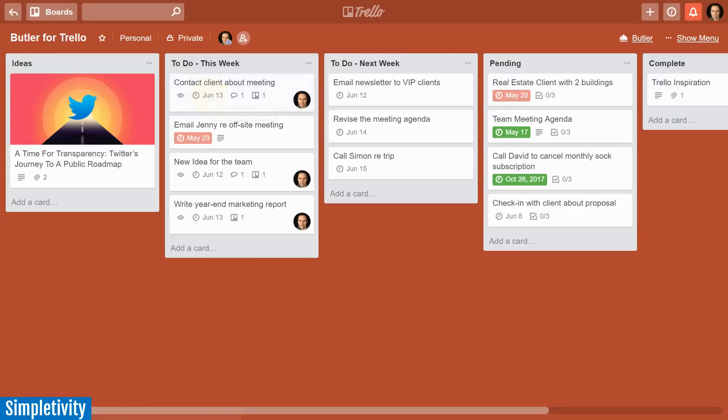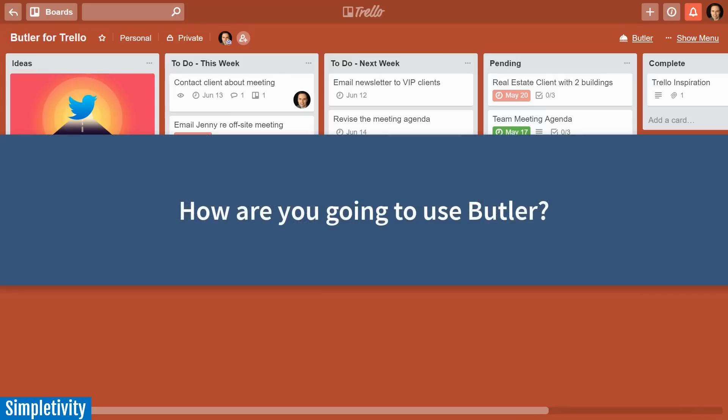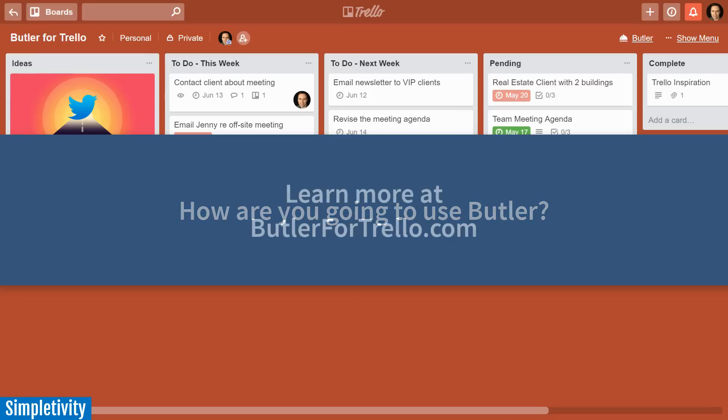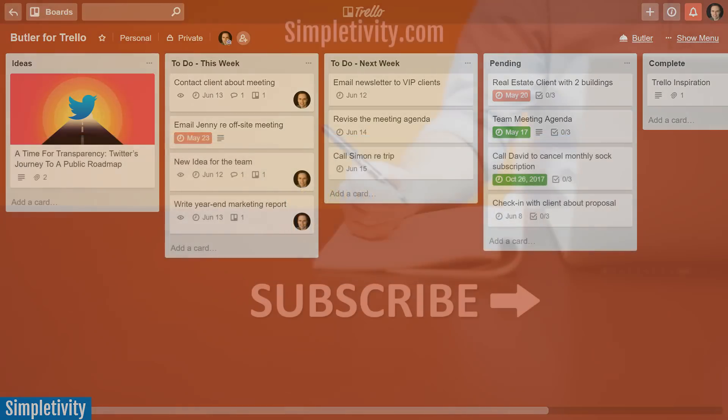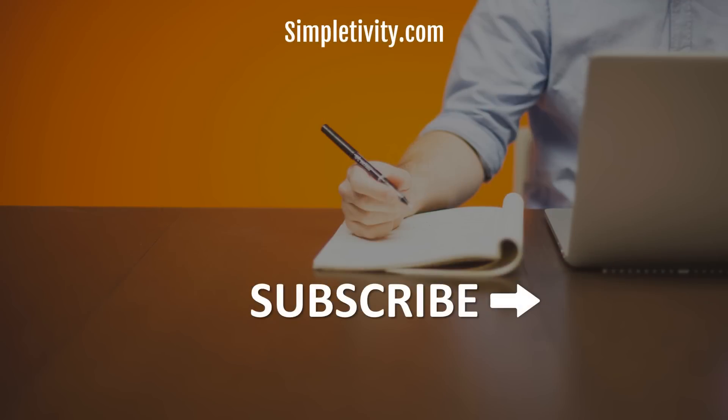So I'd love to hear from you. How are you going to use Butler to optimize your Trello boards? Be sure to leave a comment for me down below. I also want to thank Butler for sponsoring today's video. You can try Butler absolutely free. Simply click on the power-ups option within your Trello menu.